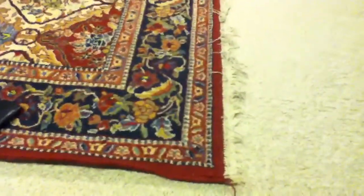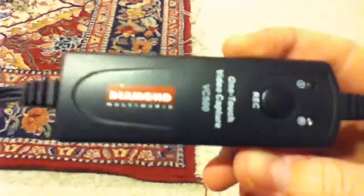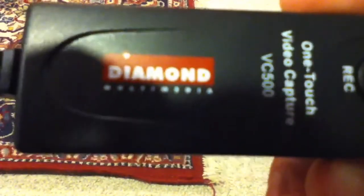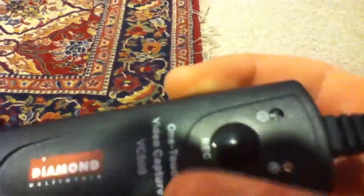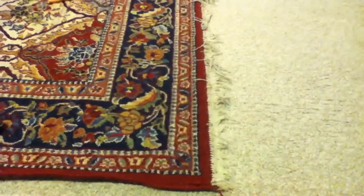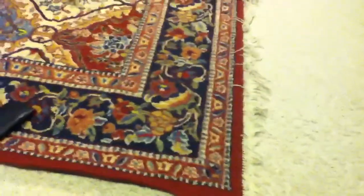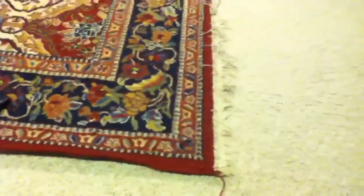And then there's just this little box, made by Diamond Multimedia. One touch video capture, VC500, and there's just one button on there. And it has a USB on it, which plugs into your laptop, or your PC or whatever you're using. But I use my laptop because you have to have it right next to your computer, since the cable isn't that long, as you can see.